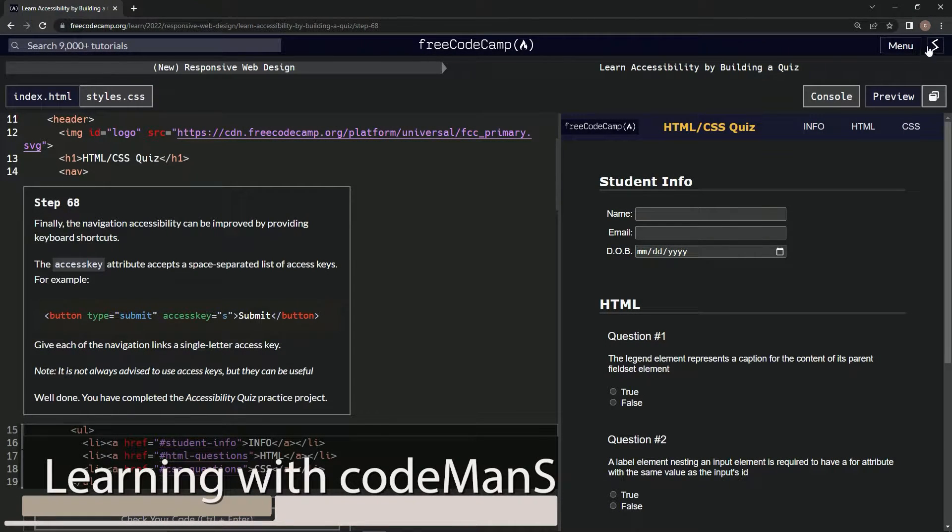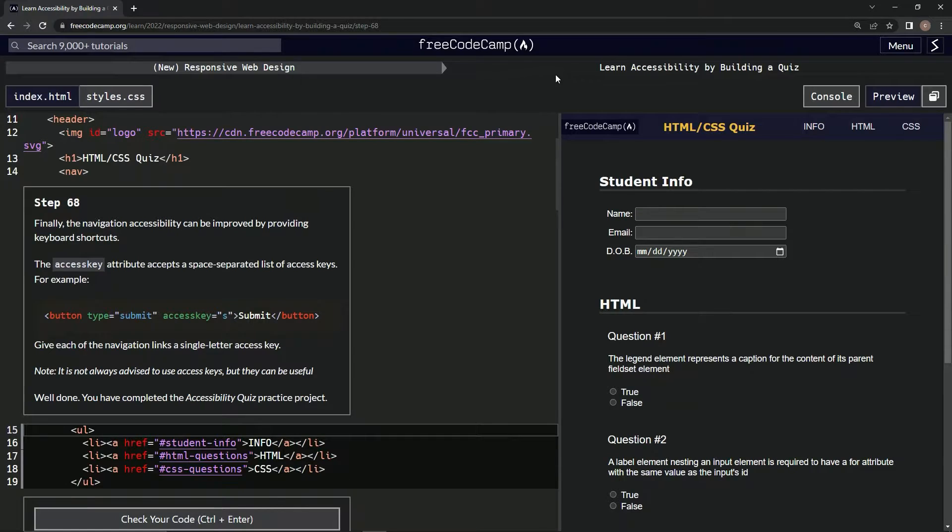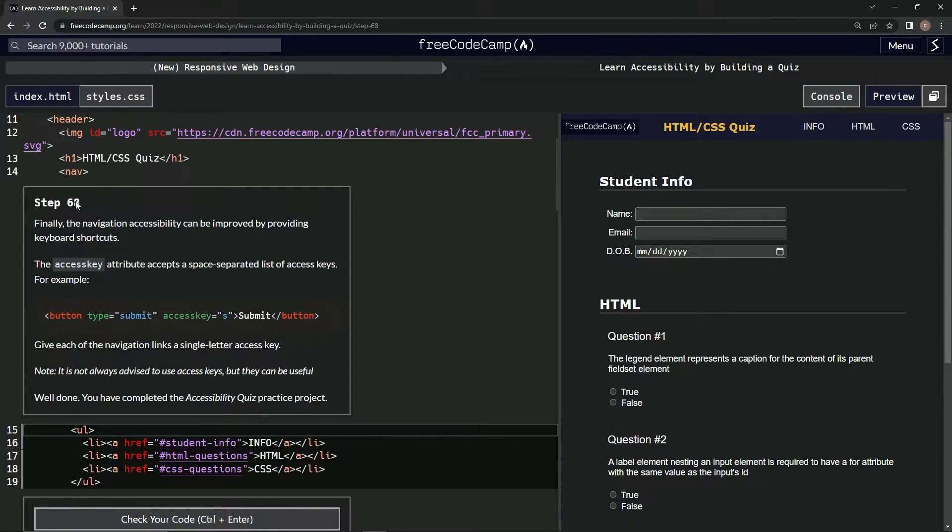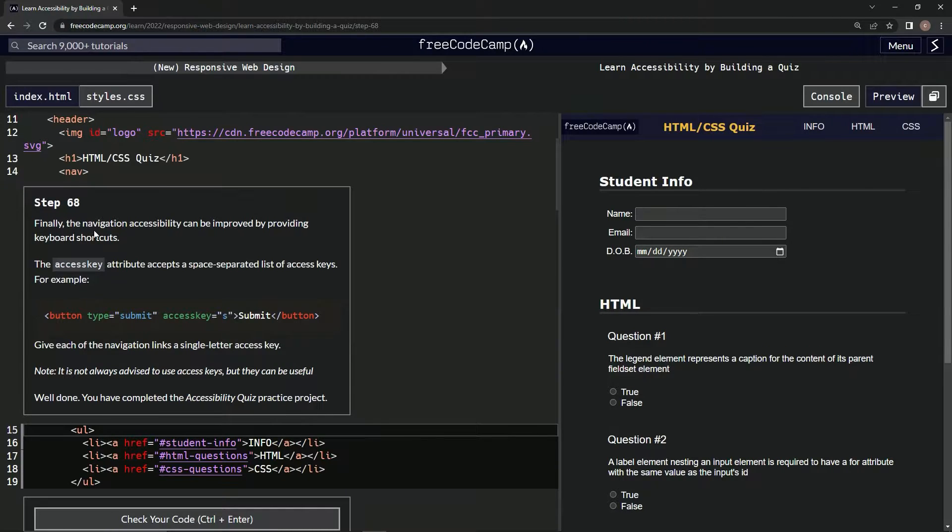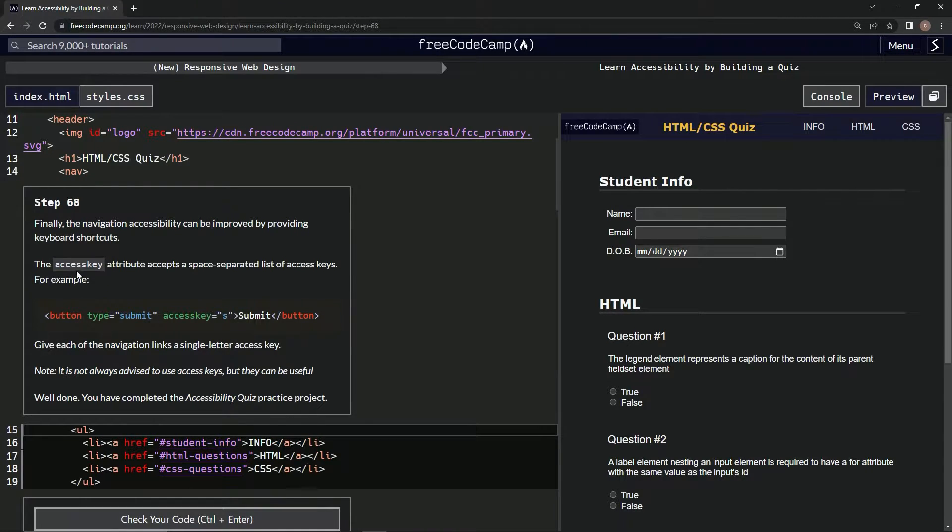All right, now we're doing FreeCodeCamp New Responsive Web Design, Learn Accessibility by Building a Quiz, Step 68. Finally, the navigation accessibility can be improved by providing keyboard shortcuts. The access key attribute accepts a space-separated list of access keys.